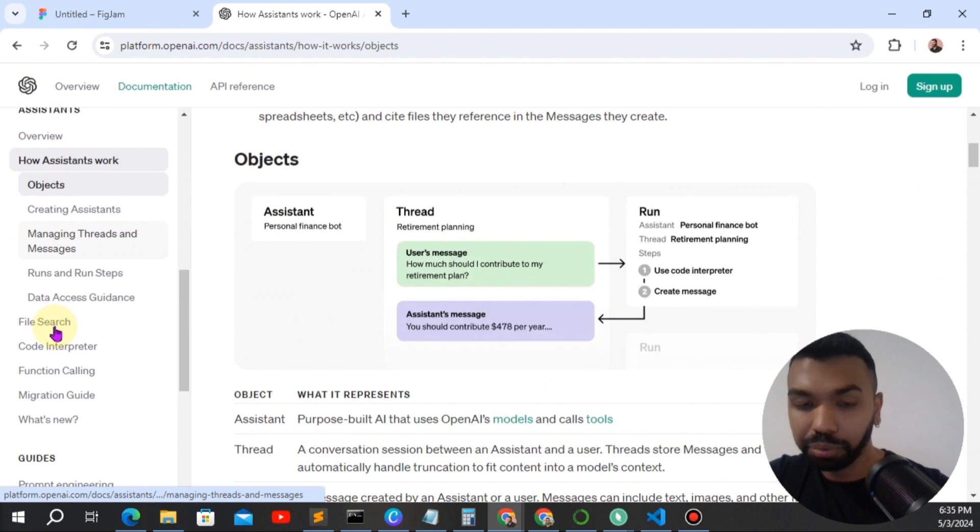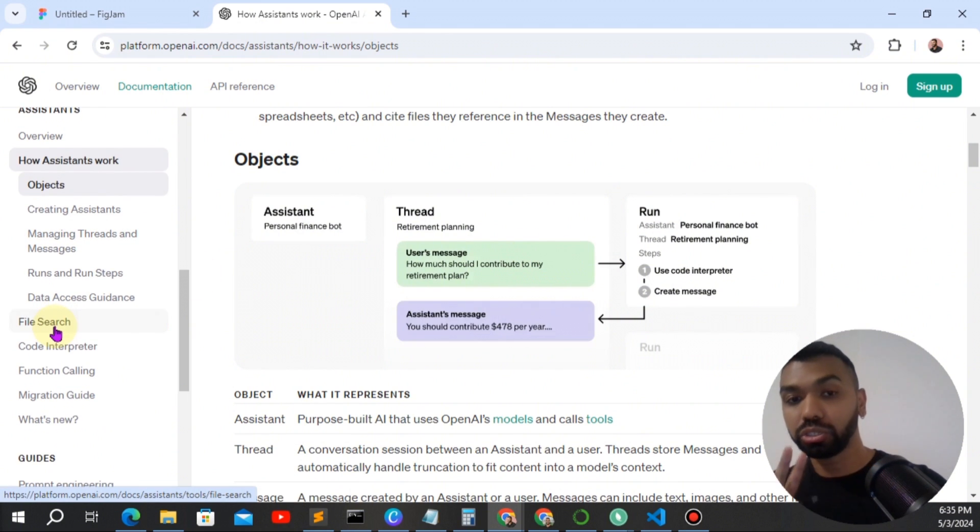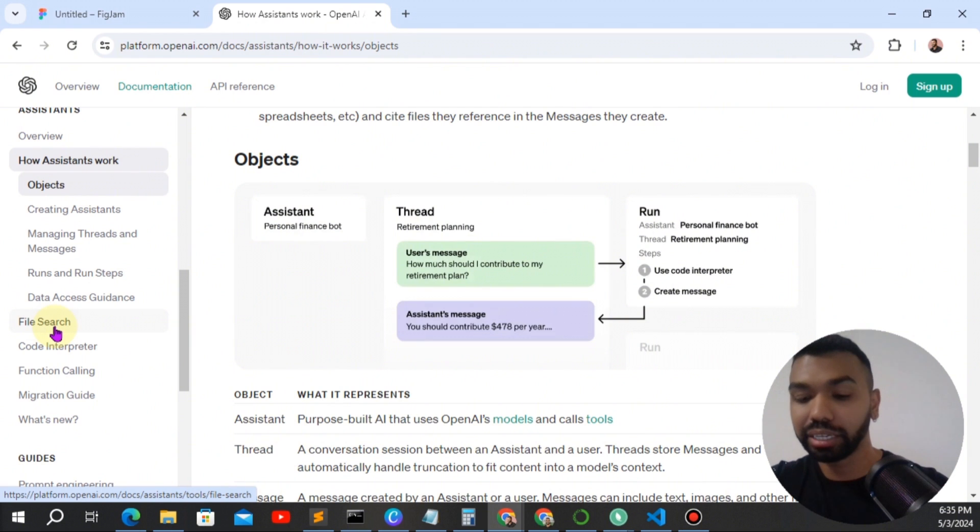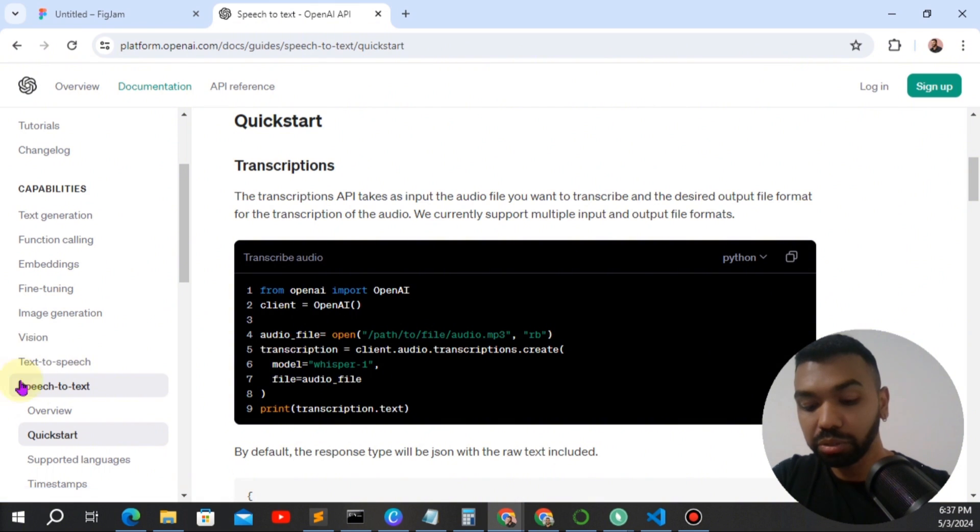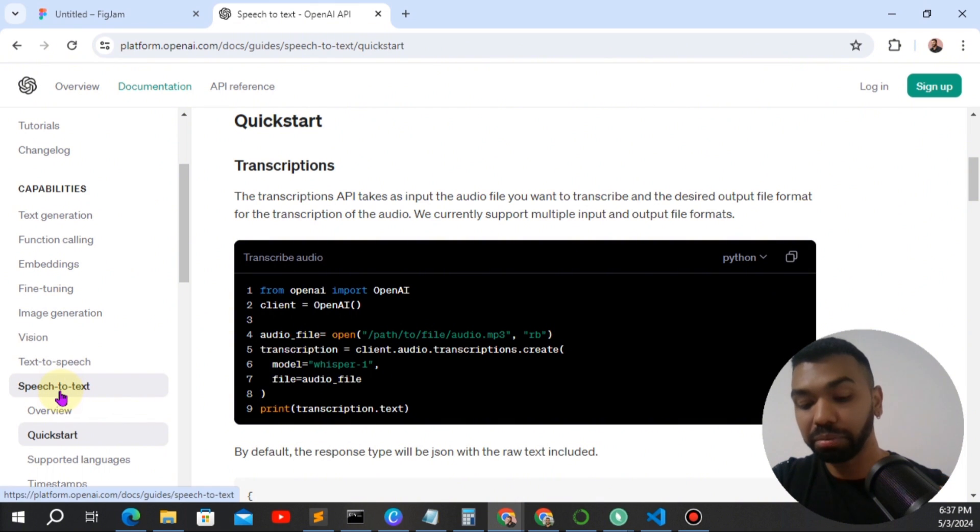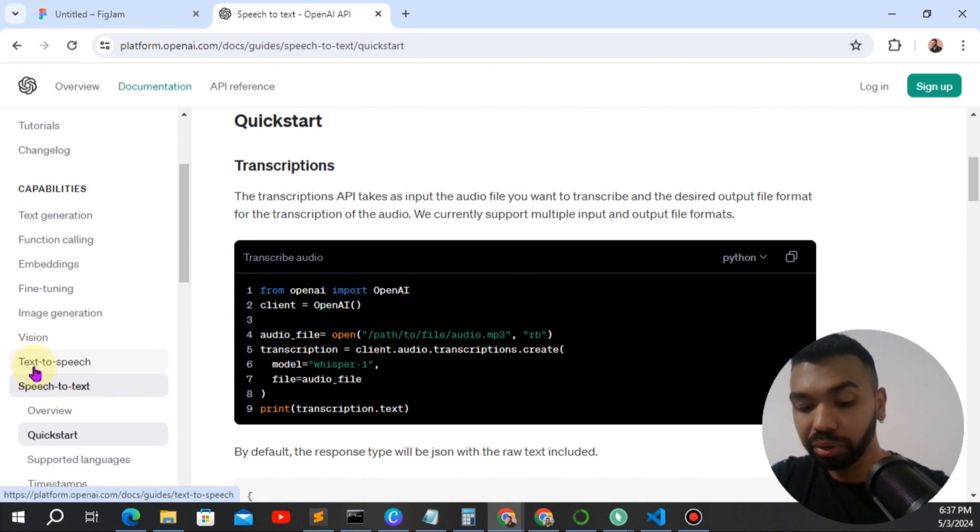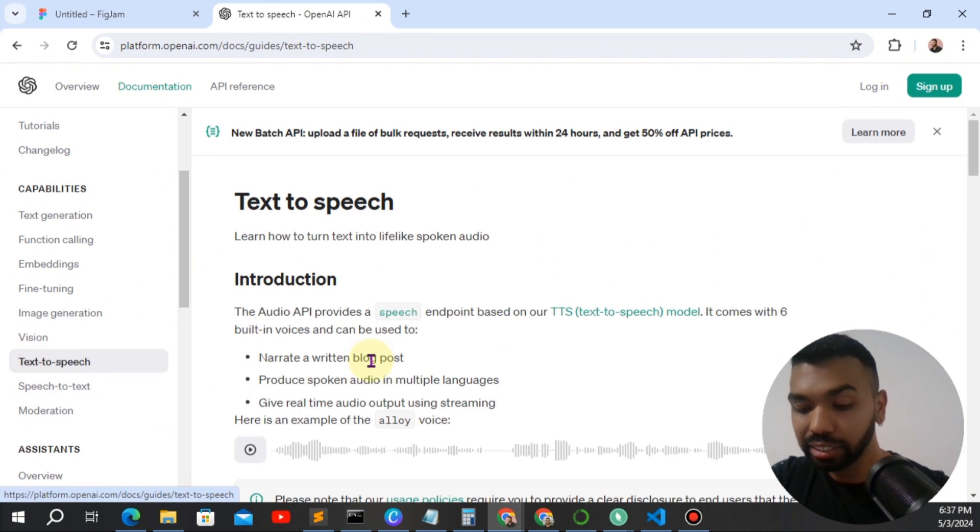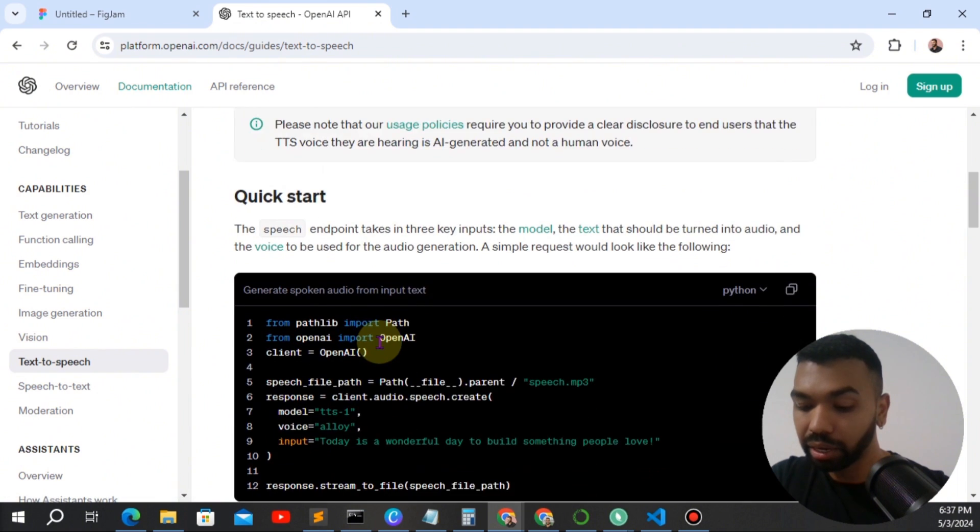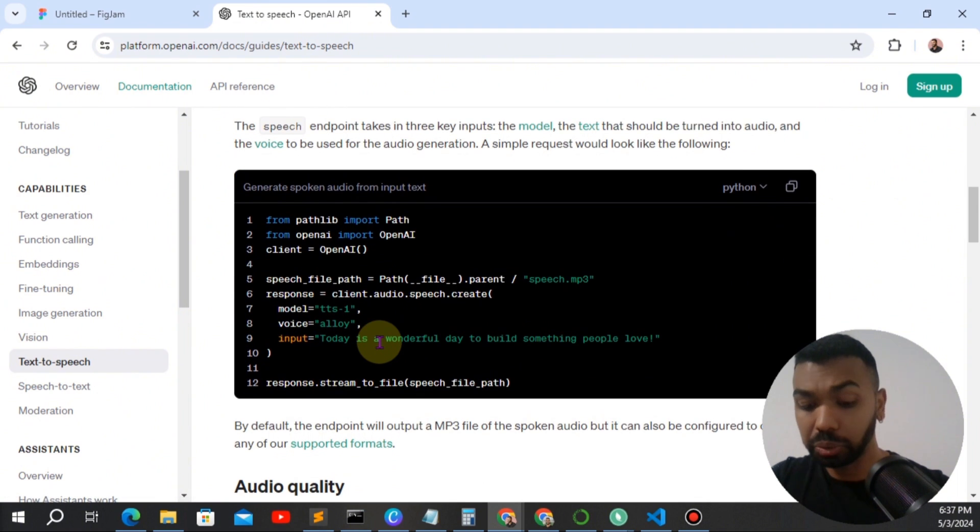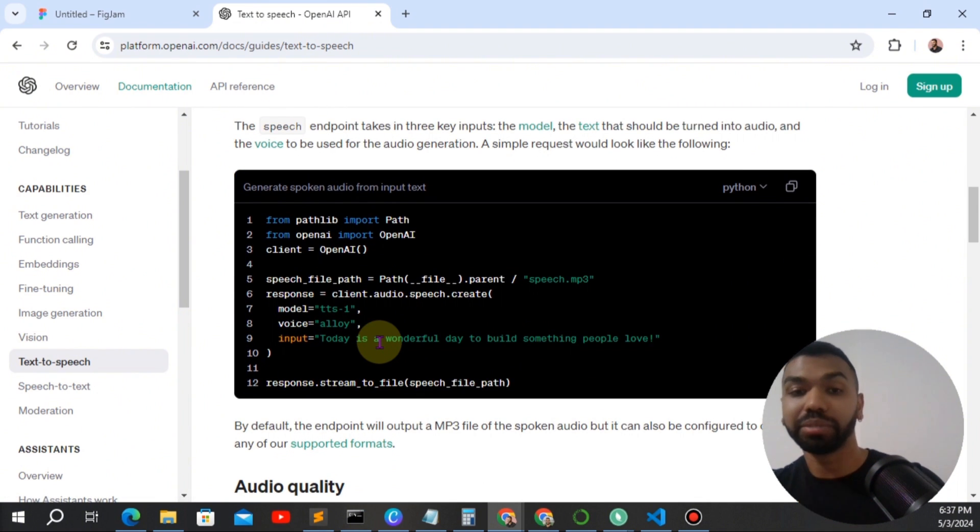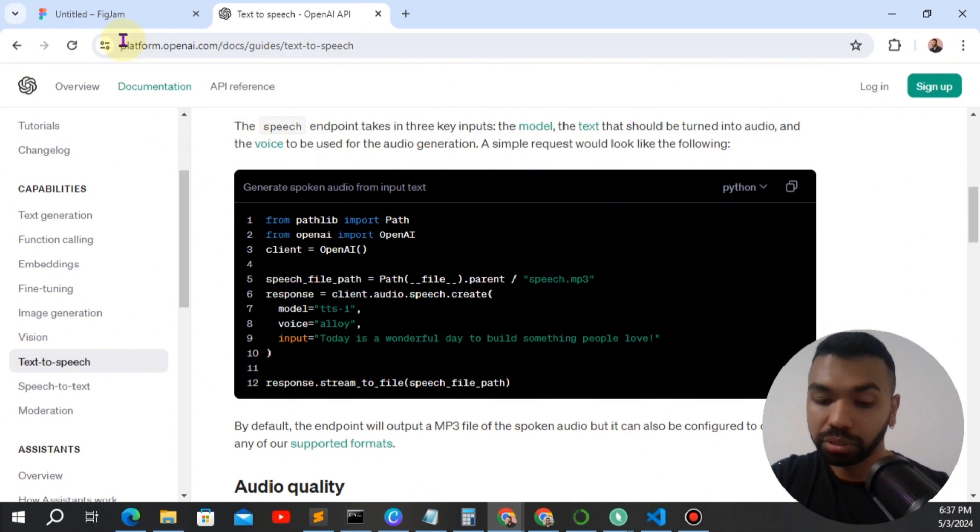We're also using two additional models to plug into the assistant as an input and as an output. So we're going to use the speech-to-text model as the input model, which is going to transcribe our audio to text. And then we're going to use the text-to-speech model to turn the text coming back from the assistant to speech.